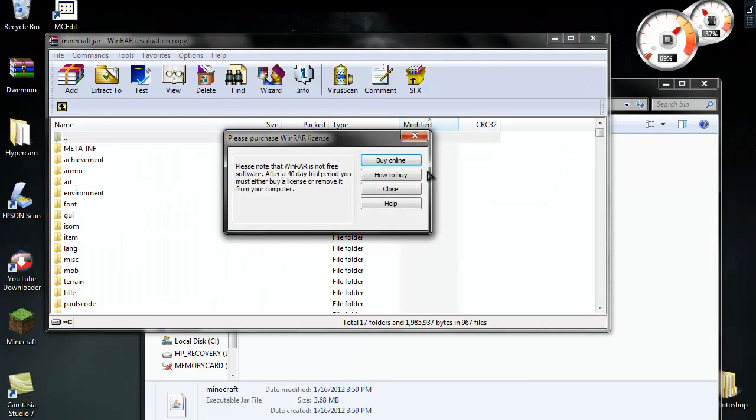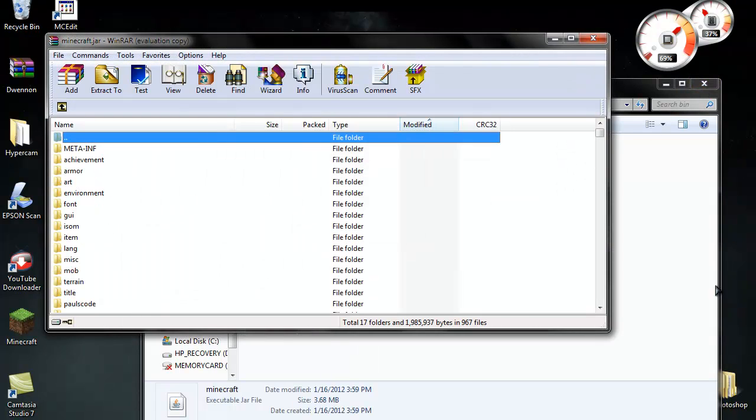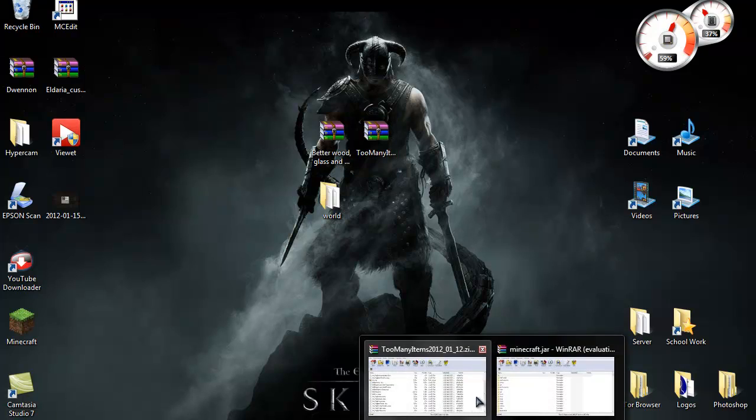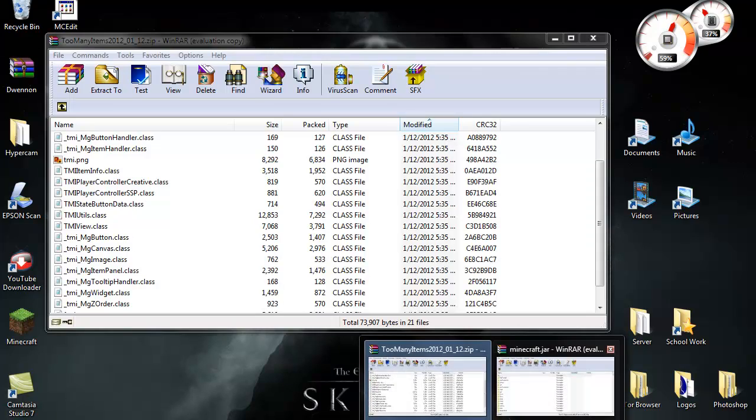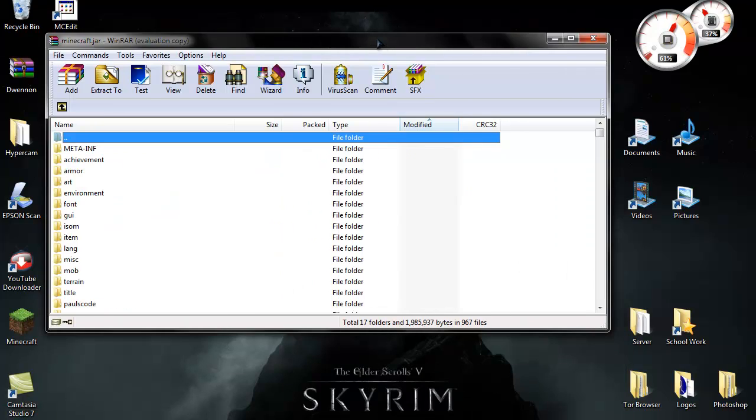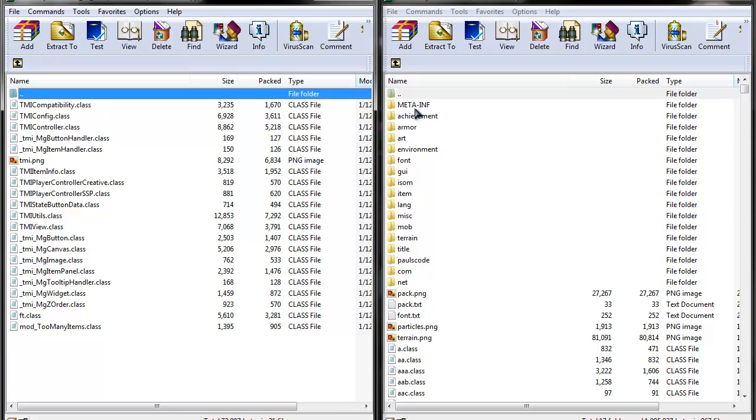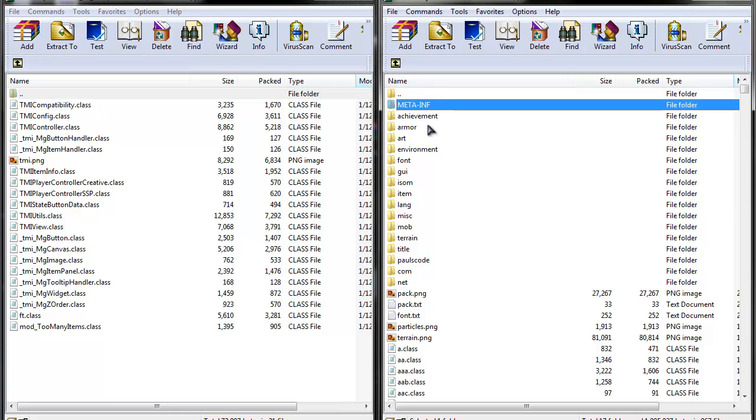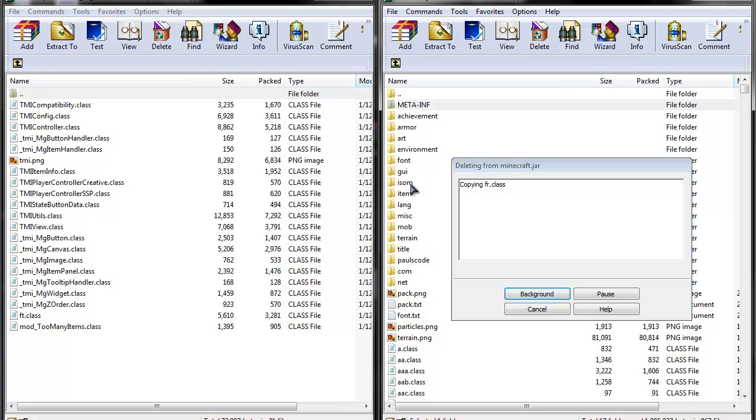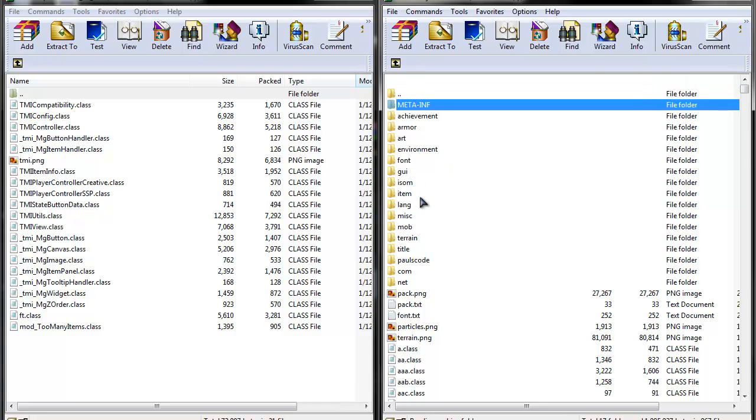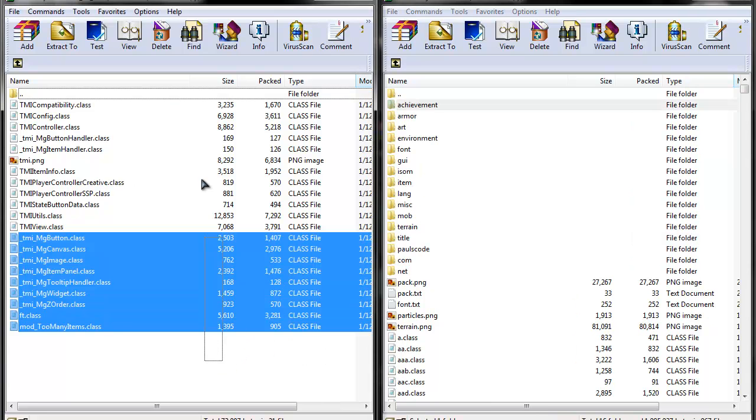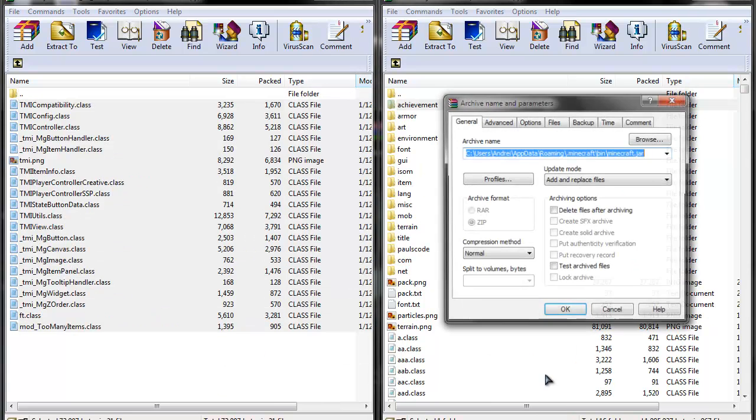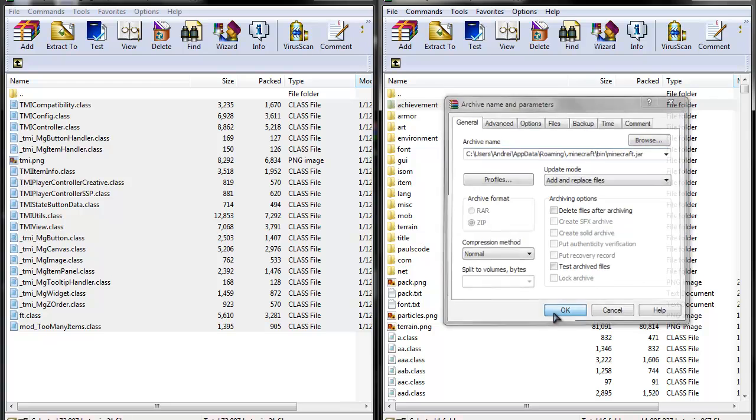So once you open it, you don't want that. If you have it opened, delete the META-INF folder because you don't want that. And then just copy these and paste them here.